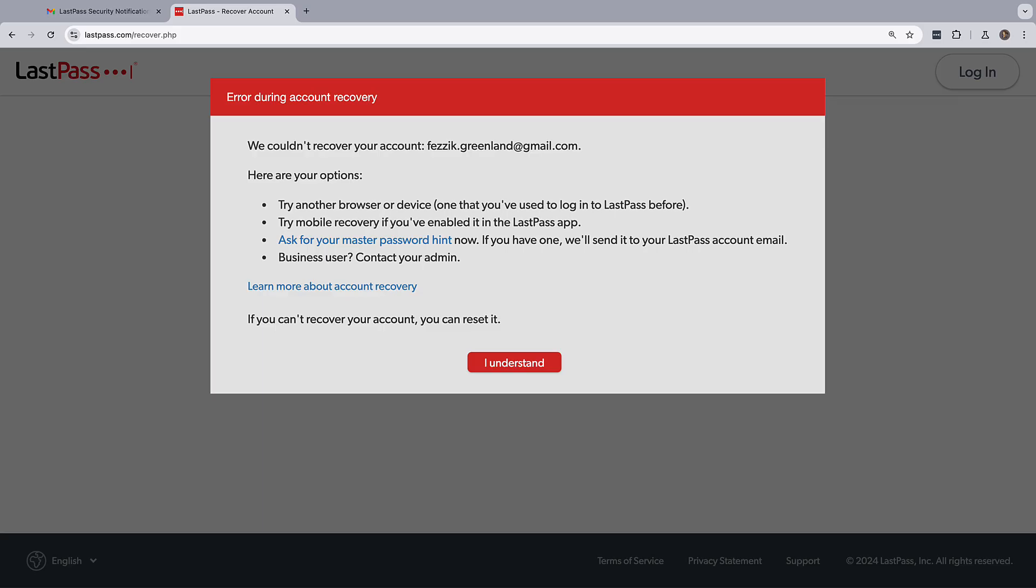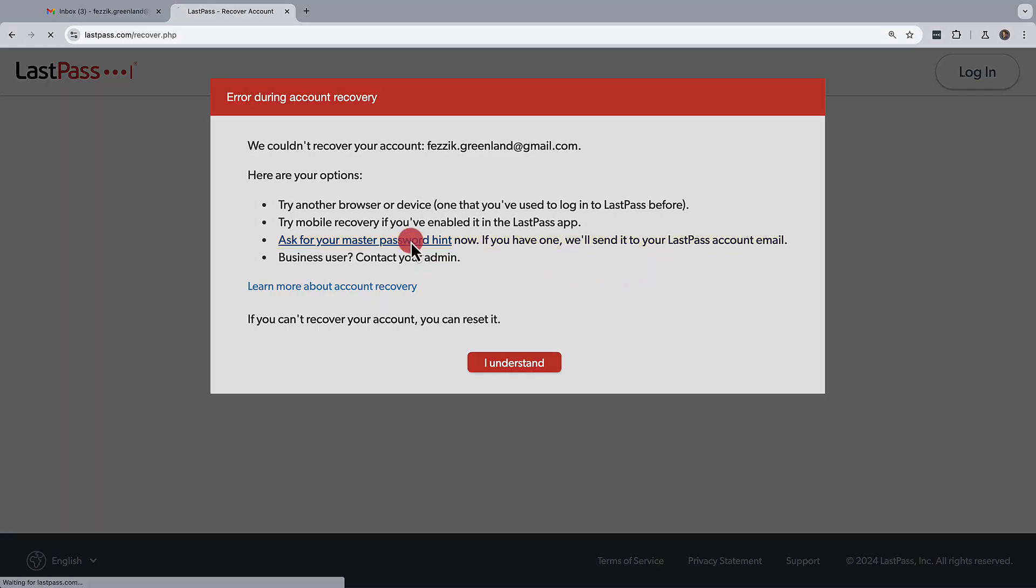Okay, well that's it for recovering your LastPass master password. And don't forget, you can always ask for your master password hint to help you remember.